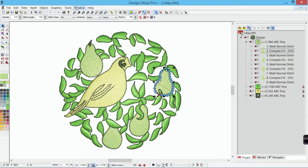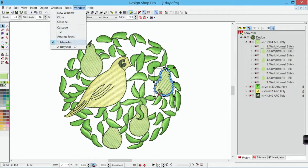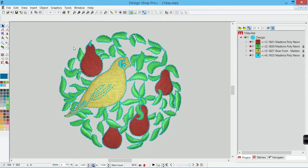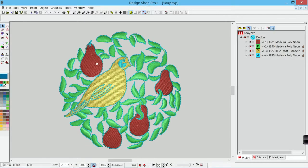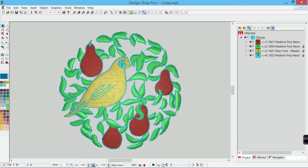With the stitch file, it doesn't have that information. It just knows that the needle is going to drop here, and then here, and then here, and that eventually that's going to kind of fill in this shape.